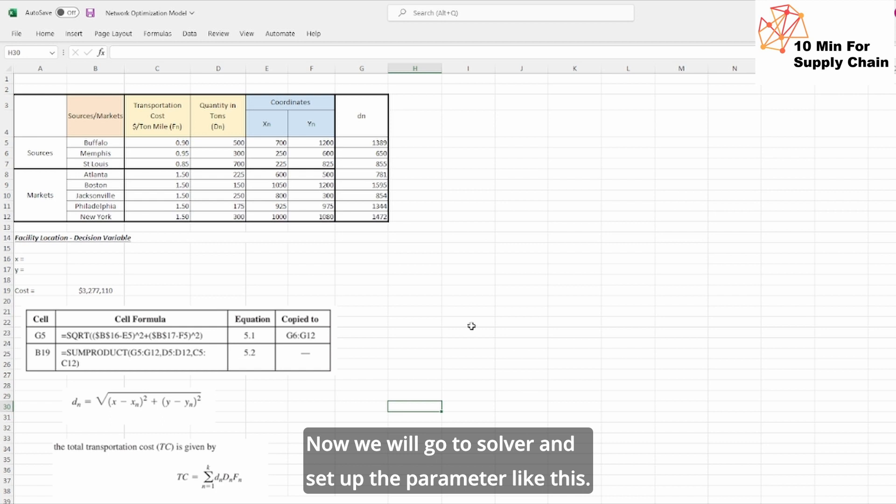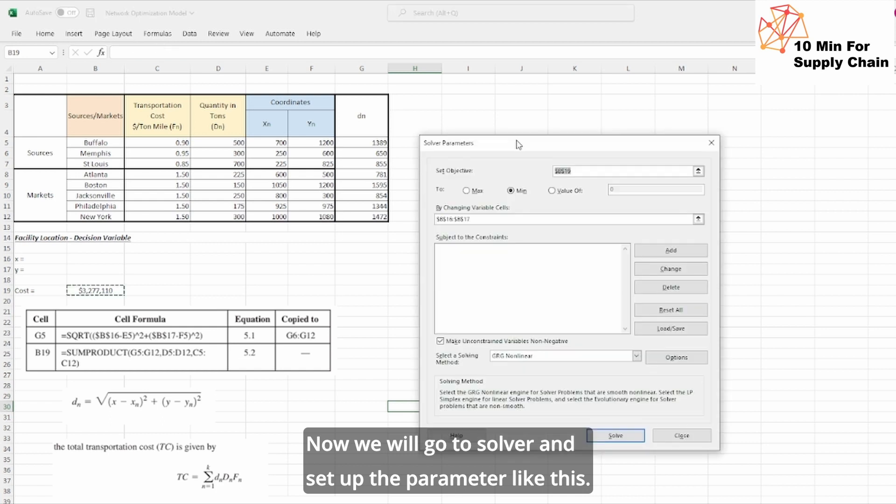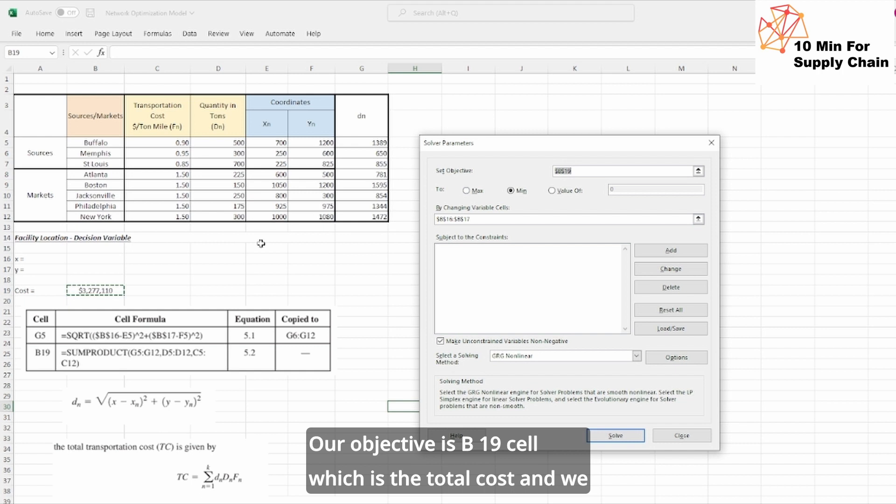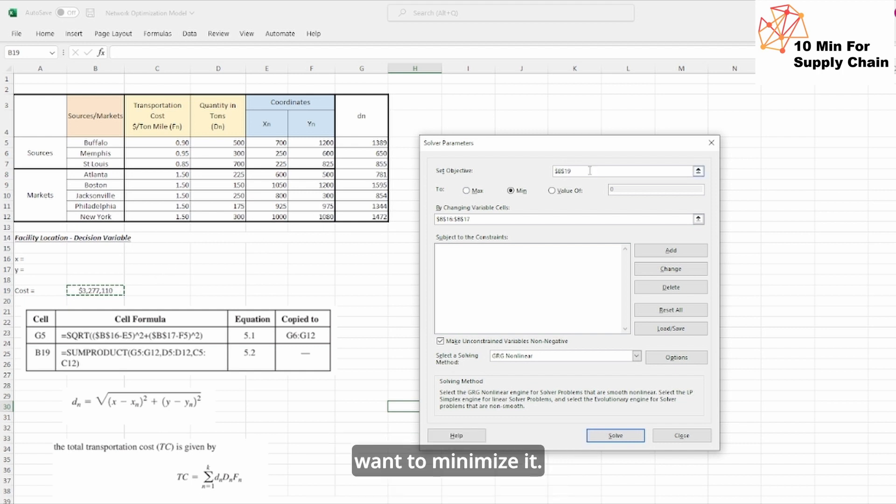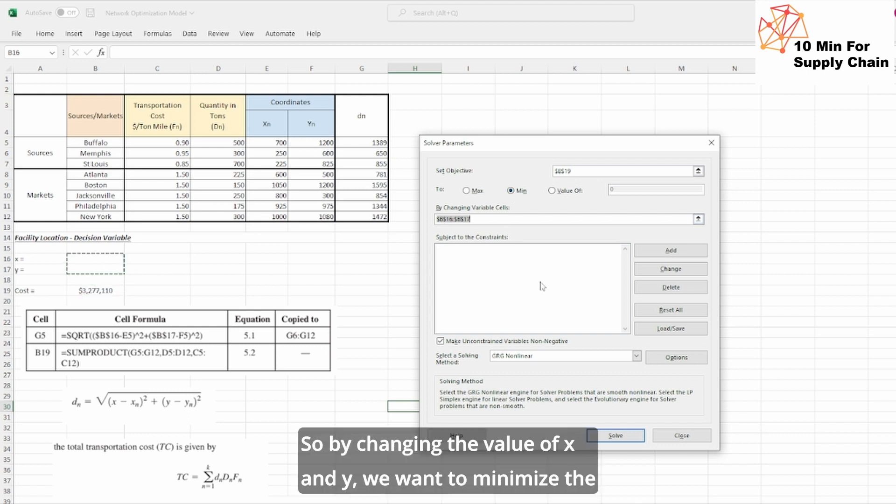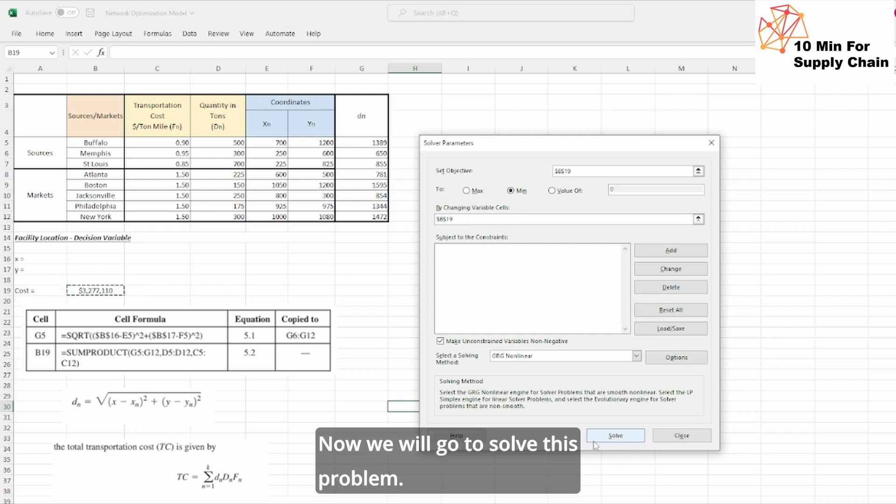Now we will go to solver and set up the parameter like this. Our objective is B19 cell which is the total cost and we want to minimize it, and our decision variables are x and y coordinates. So by changing the value of x and y, we want to minimize the value of B19 which is this one. Now we will solve this problem.